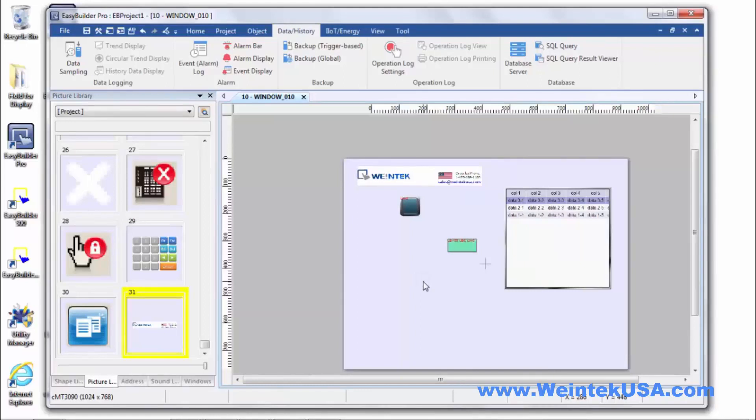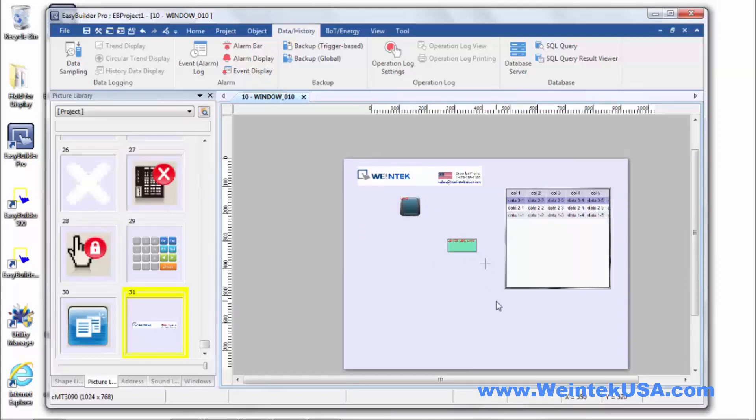Very, very simple. Before you had to actually go into the library and import the image and so on and so forth. So, makes it a lot easier just to bring new images right into your project.